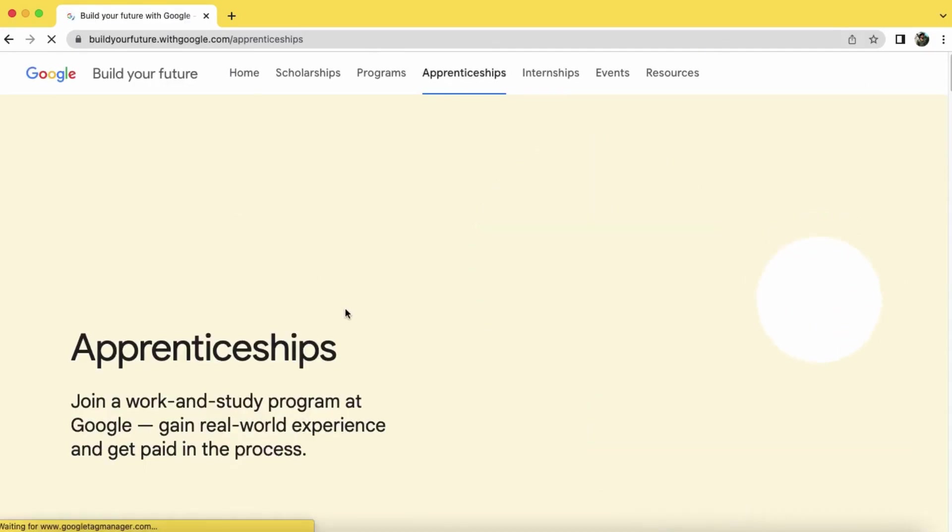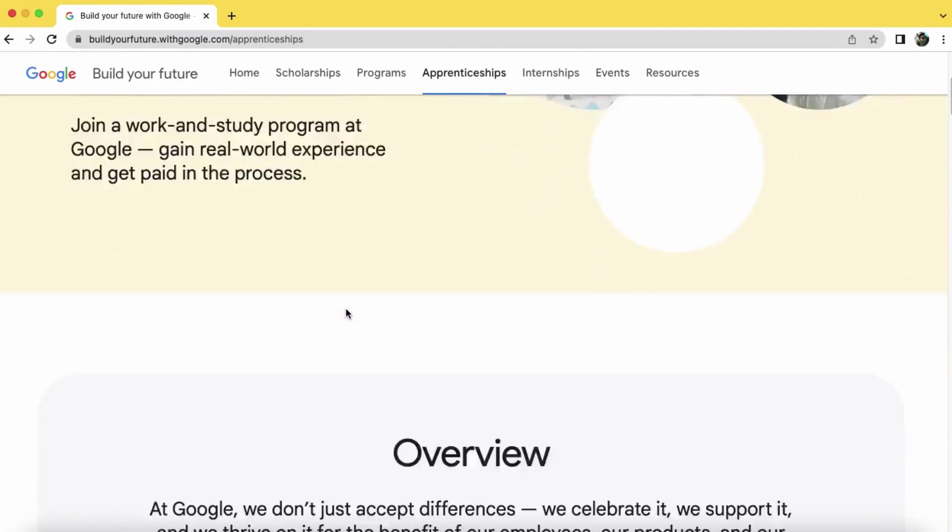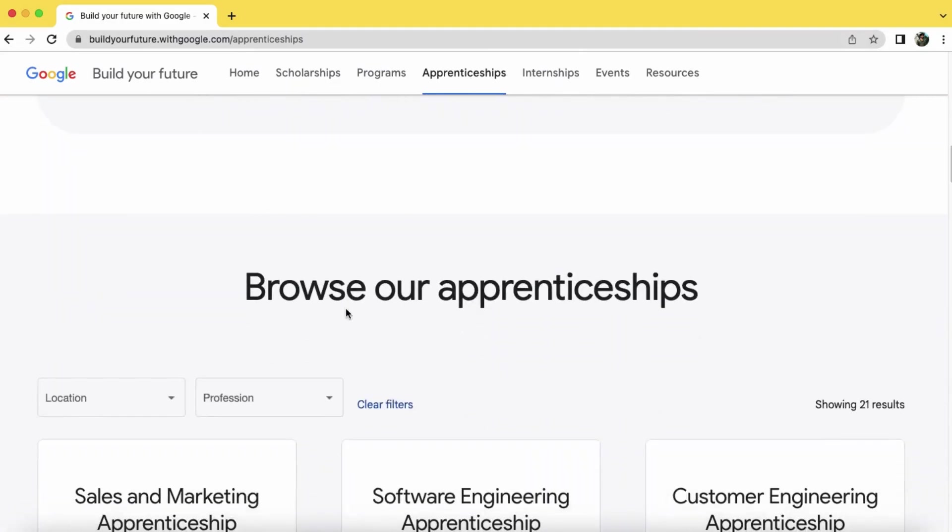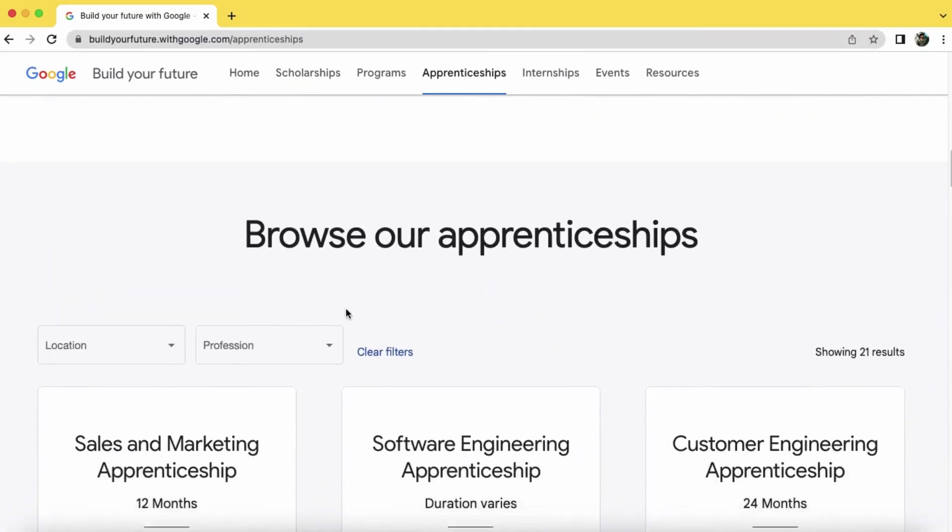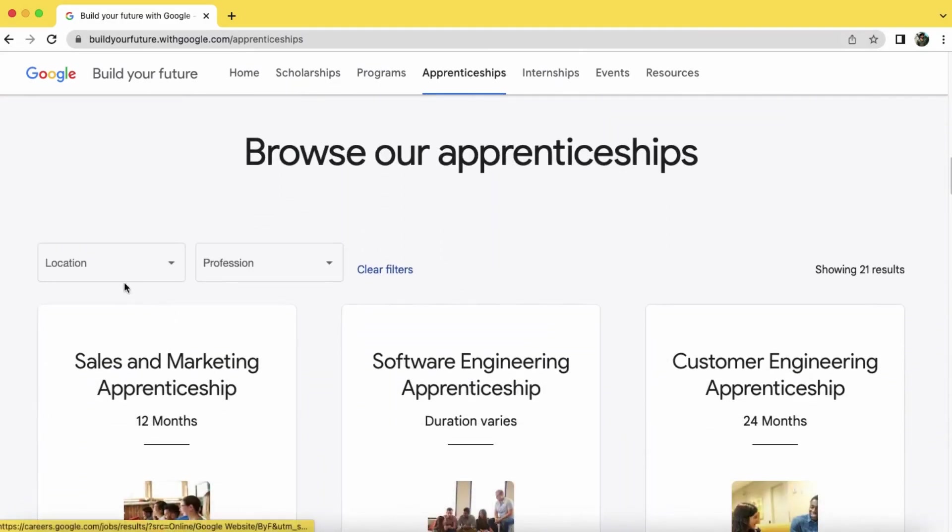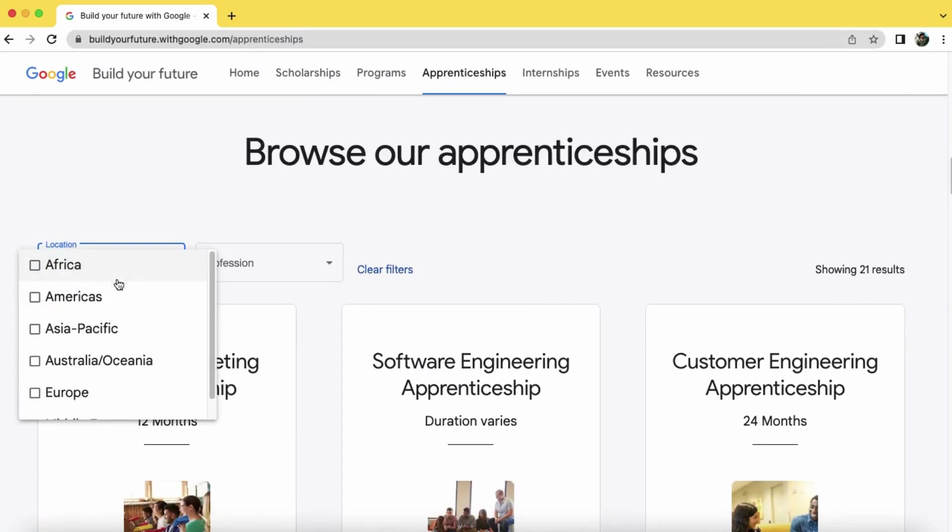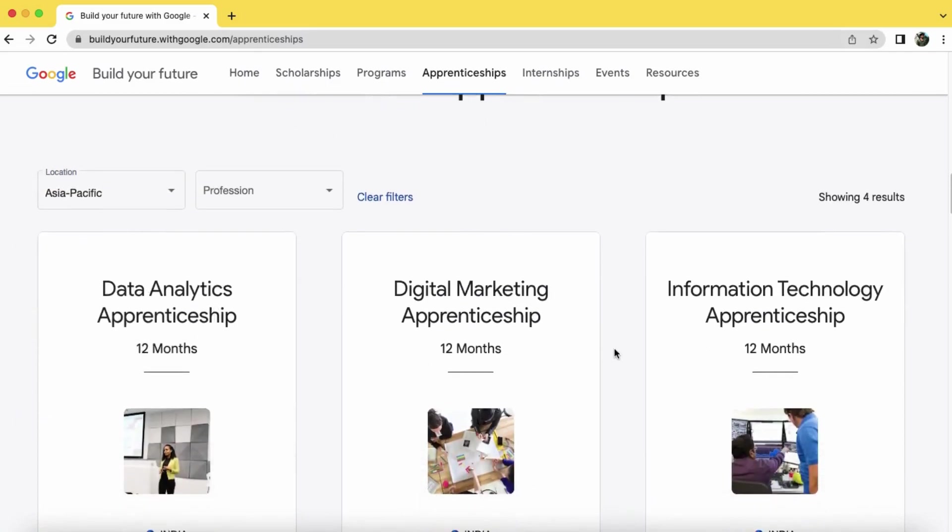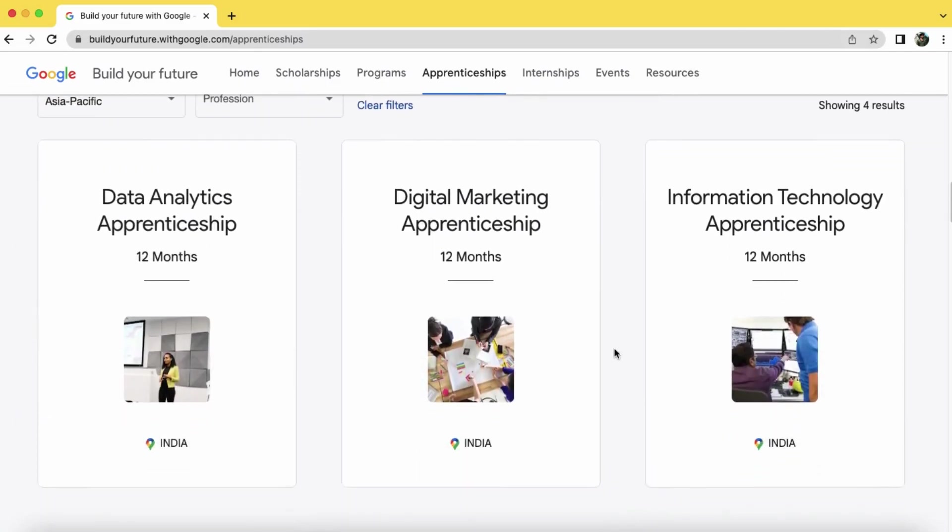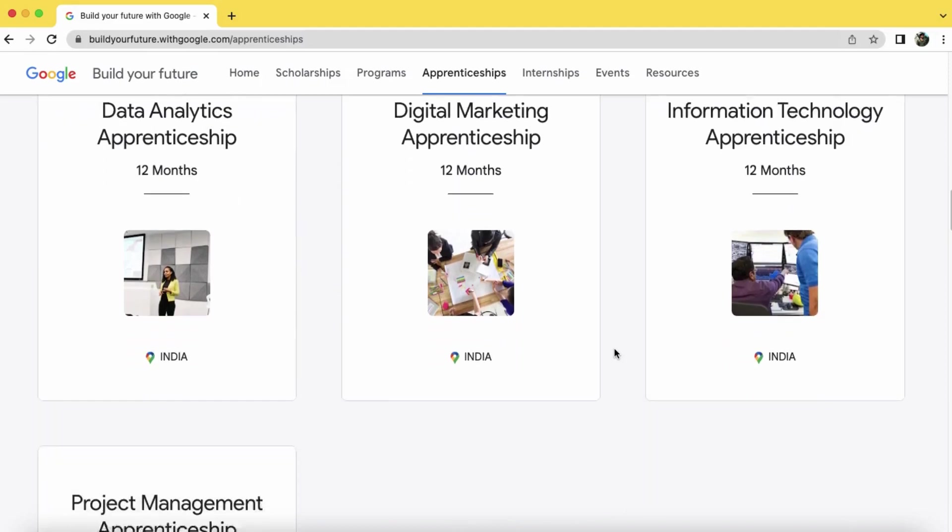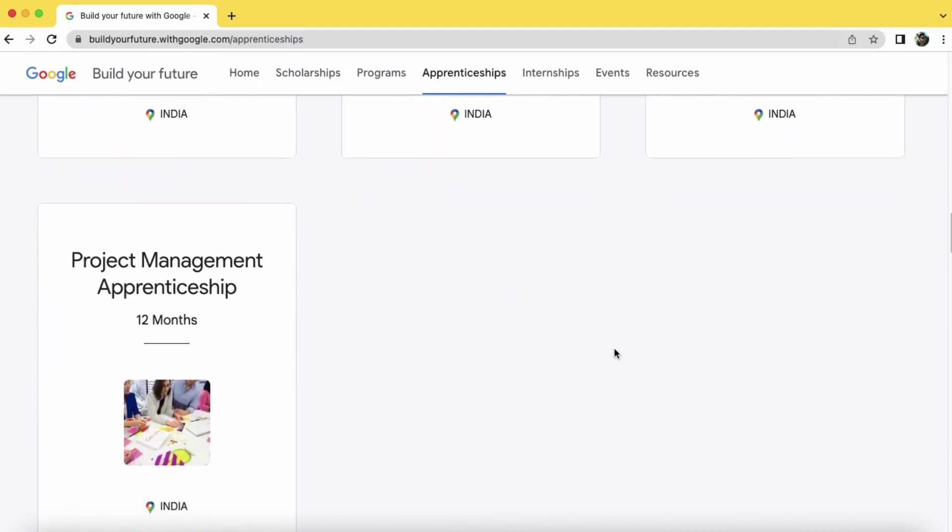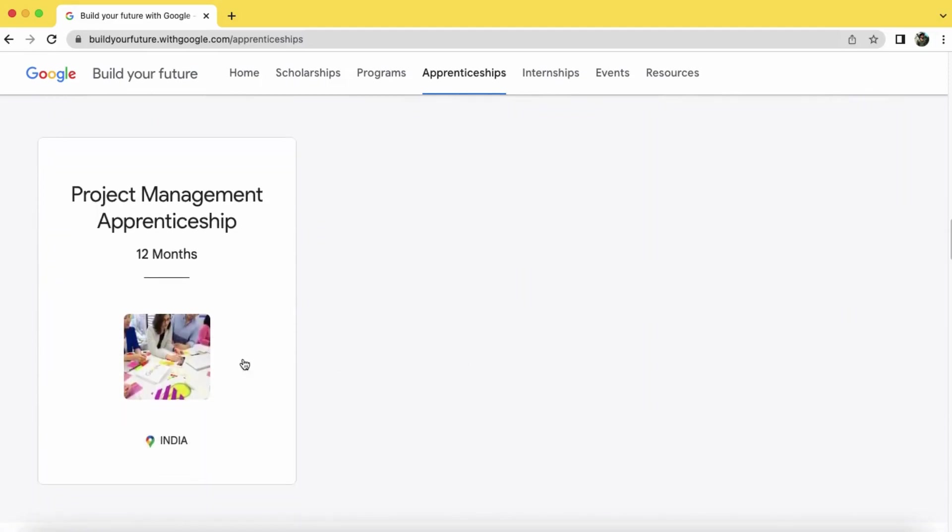Now scroll down, click on the location and select the location as Asia Pacific. Now select the program you want to apply for. Let's suppose we want to apply for the project management apprentice. Click on it.